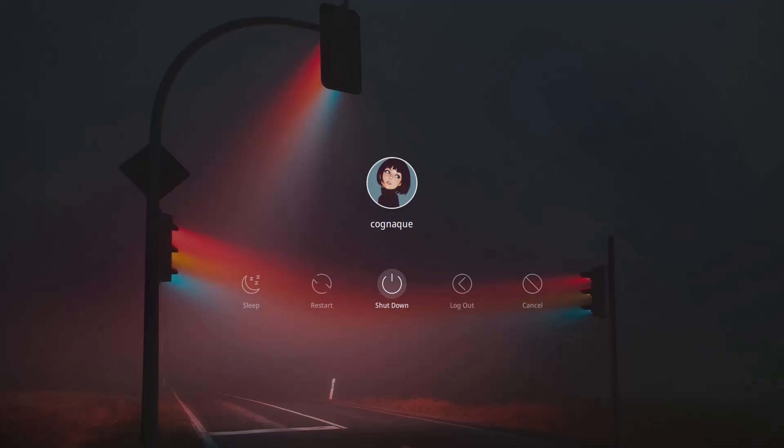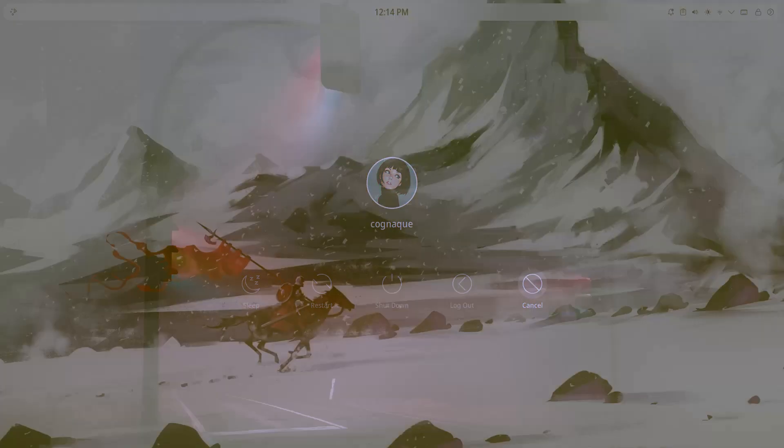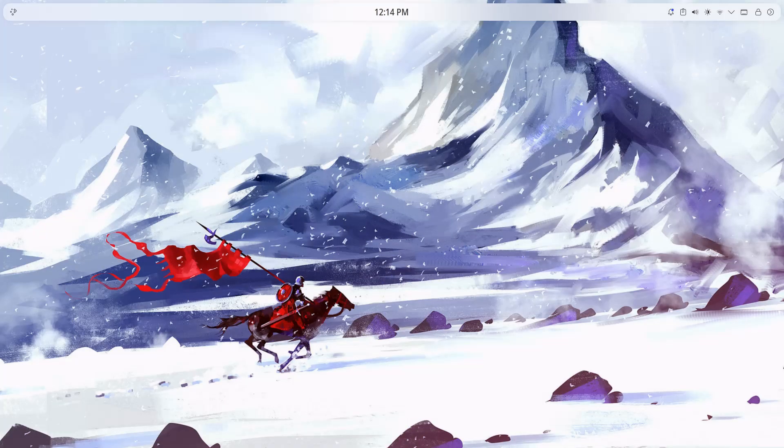Even the logout screen is customized. It's simple, clean, and fast, just like the rest of the setup. Nothing flashy, but everything feels cohesive.